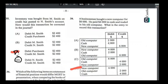Number thirty-eight: a businessman bought a new computer for $6,000 — paid $4,000 cash and traded his old computer. New computer (asset) is increasing: debit $6,000. Cash is decreasing: credit $4,000. Old computer is given away (decreasing): credit the old computer. Answer is D.